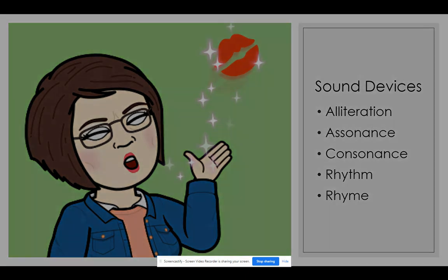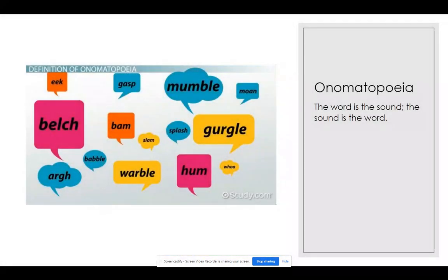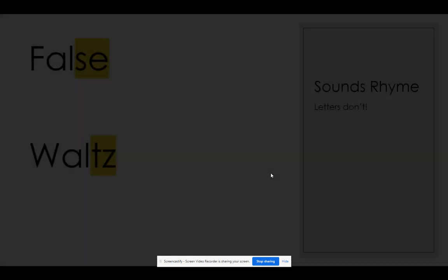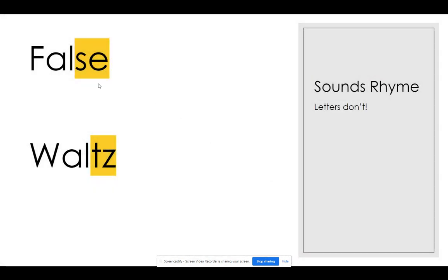Let's get the easier ones out of the way. You should be very familiar with rhyme and possibly onomatopoeia, where the word is the sound, the sound is the word — splash, slam, arg! Whoa! Rhyme is simply when words end with the same sounds. Notice that these are sounds and not letters. For example, the words 'false' and 'waltz' both rhyme, but they use different letters to make the same sound.